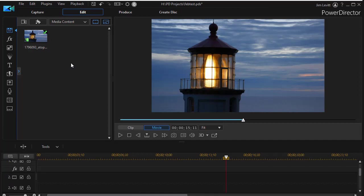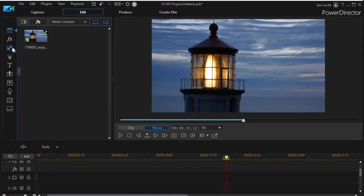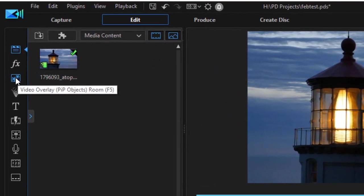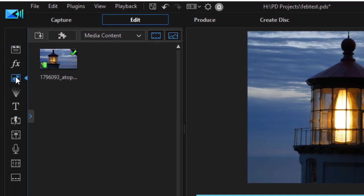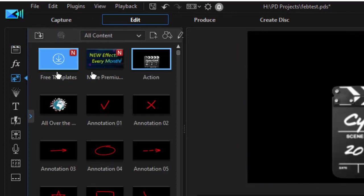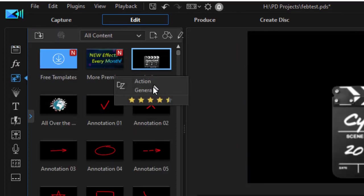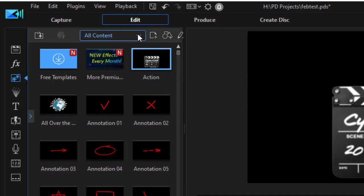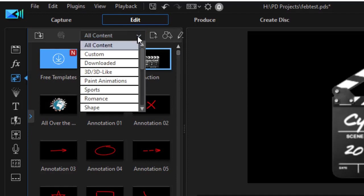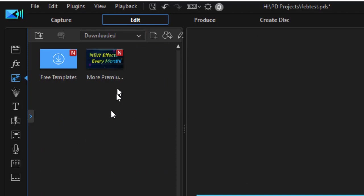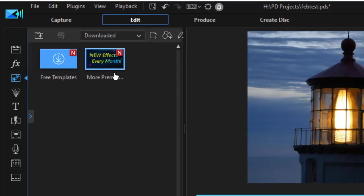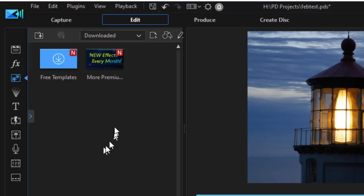We're back to PowerDirector and I'm going to go into my video overlay or my PIP room, and when I click on that, here are all my objects. I'm going to click on the down arrow at the top and choose downloaded. Now I have two promo elements here and nothing else. I don't see my new object. Why?